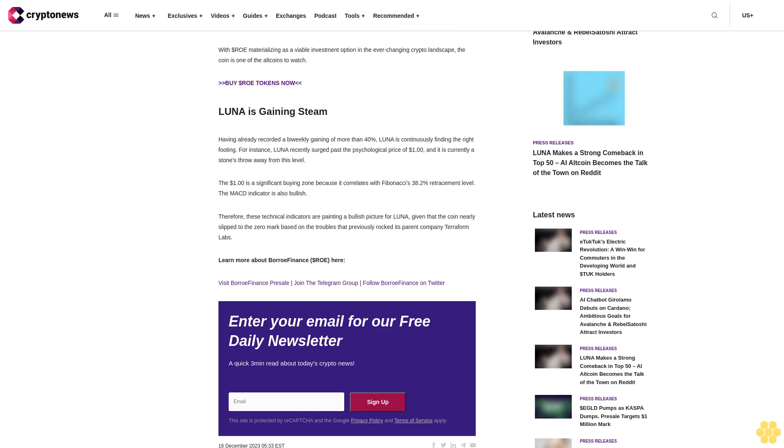Dollar ROE is already enjoying a 75% gain given that it's currently retailing at $0.0175 in stage three. Its price was one cent at the beta stage, and this shows that investors are jumping on the BorrowFinance bandwagon, making it one of the top DeFi coins. With dollar ROE materializing as a viable investment option in the ever-changing crypto landscape, the coin is one of the altcoins to watch.